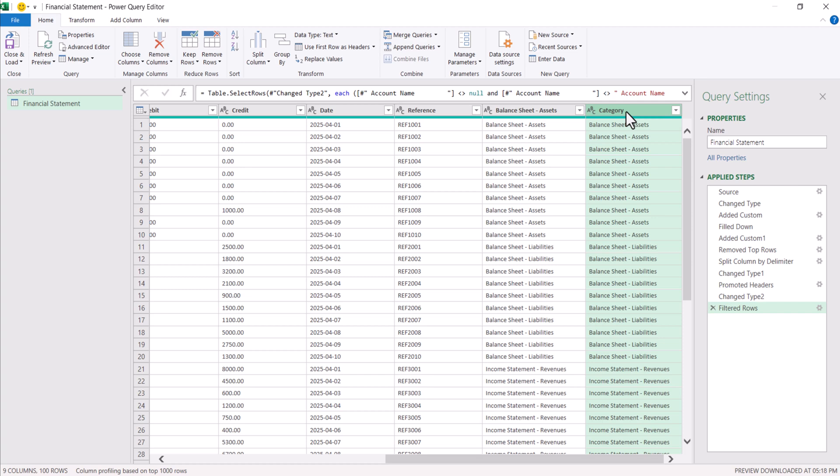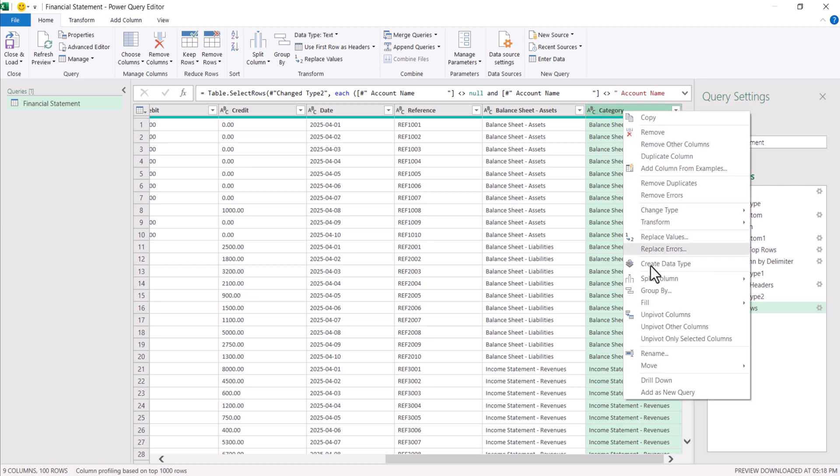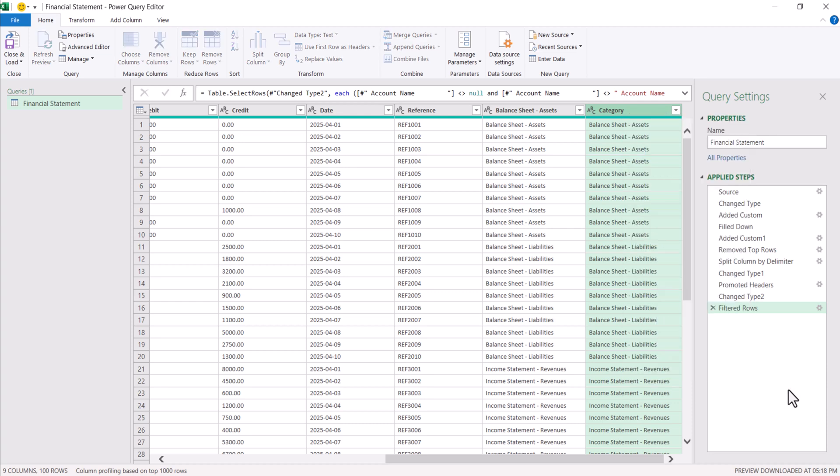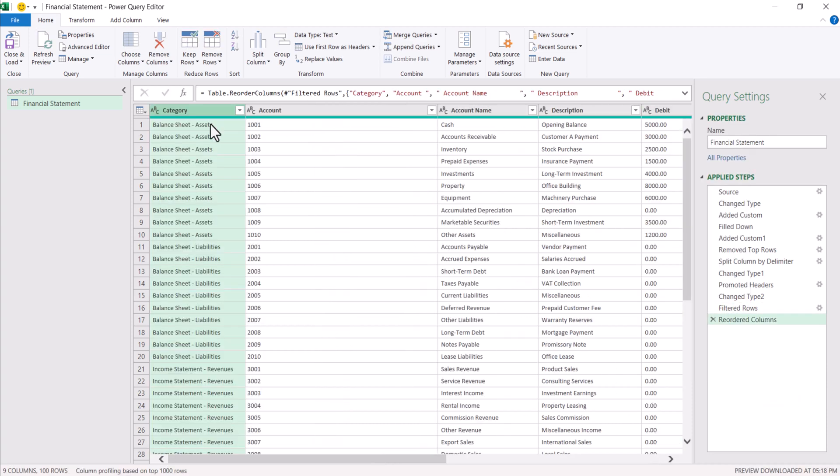We are going to move this category to very beginning. Right click on the category. Move to beginning. Category column came to very beginning. And then we need to send this data now to our Excel.